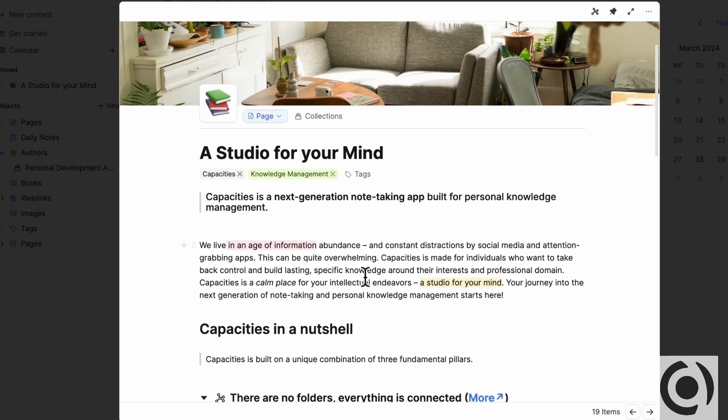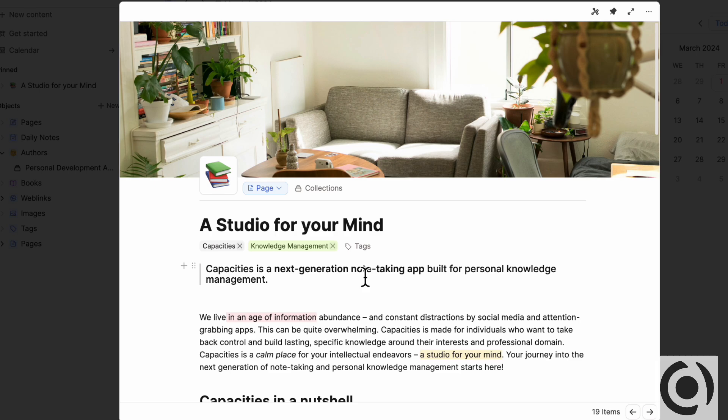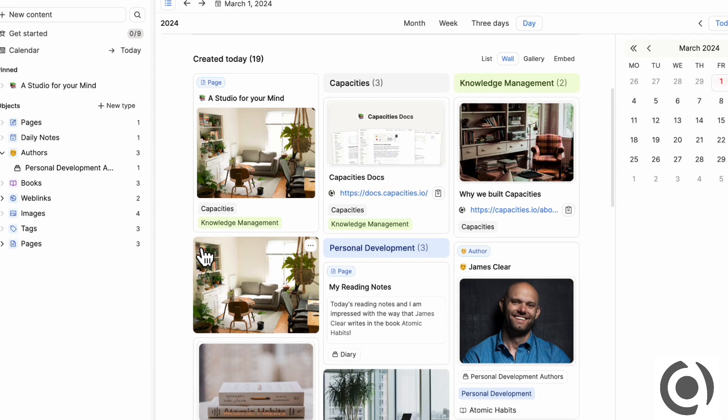There's a lot that seems like Capacities was inspired by Notion, but it is in an object based structure. The one thing that we think is quite cool about Capacities is that you can change the layout of your object. So if you're in this pages, for example,